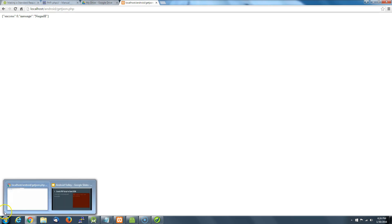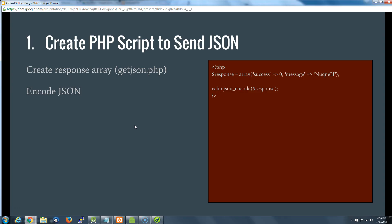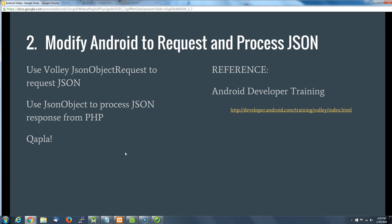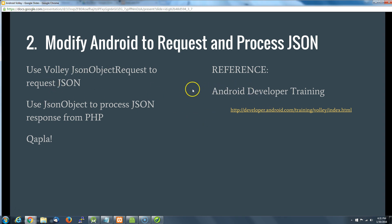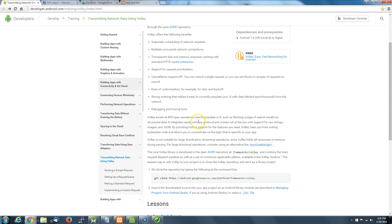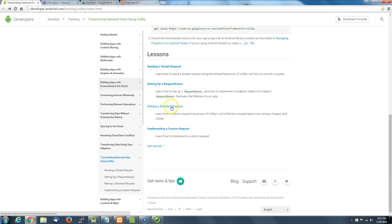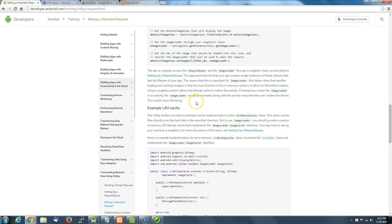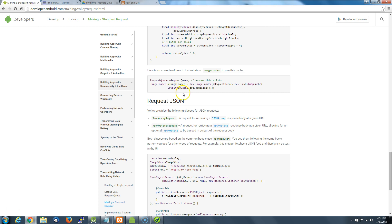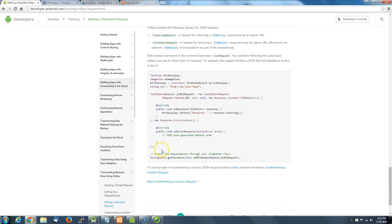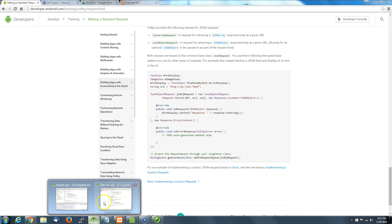Now let's go back into our script. The next thing on our bucket list is to modify the Android activity to request and process some JSON. We're going to use Volley's JsonObjectRequest to request some JSON, and we're going to grab that code from the Android developer training page. They've got a lesson on making a standard request with some stuff on how to use JSON, and we want the section on requesting JSON.